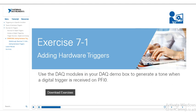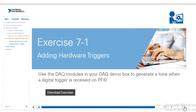In this exercise we'll have a VI that generates a tone, and then we'll have to figure out how to only generate that tone when we press a trigger in the DAQmx demo box.